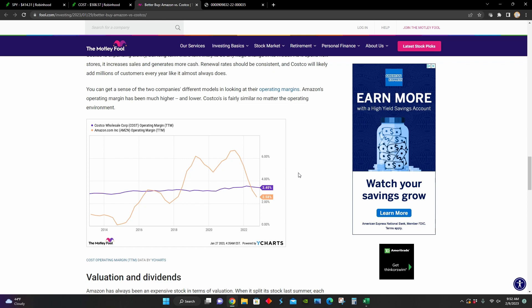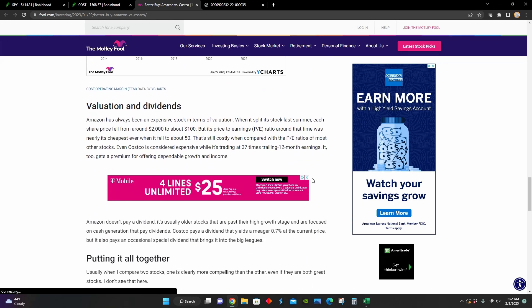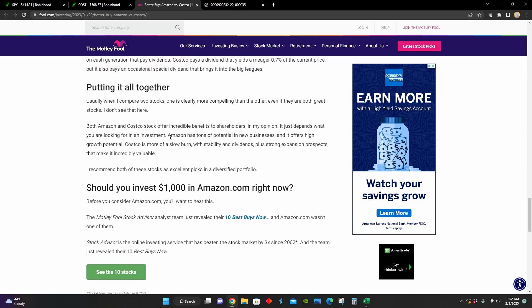And so this touches on the fact that, again, Amazon presents probably a lot more enticing growth prospects, whereas Costco is a much more reliable investment. And so lastly, that's basically what they point out right here.